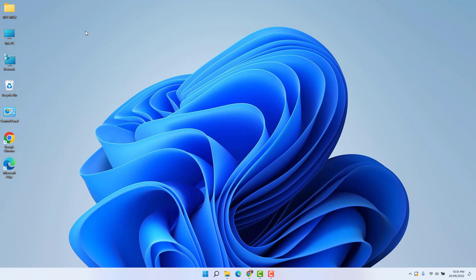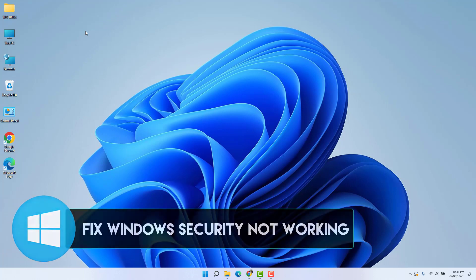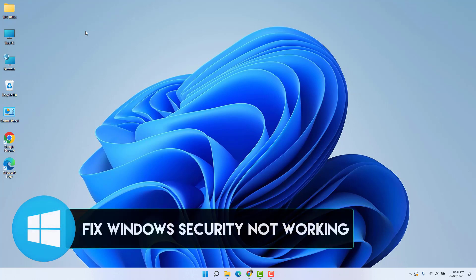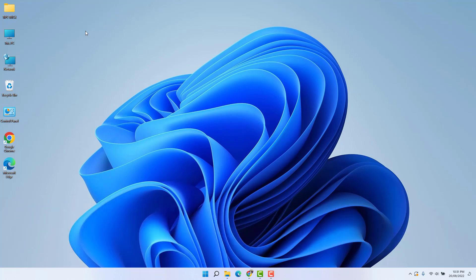Hello and welcome back to my another tutorial. In this tutorial I'm going to share with you how to fix Windows Security not working in Windows 11. So let's take a look how to do that.